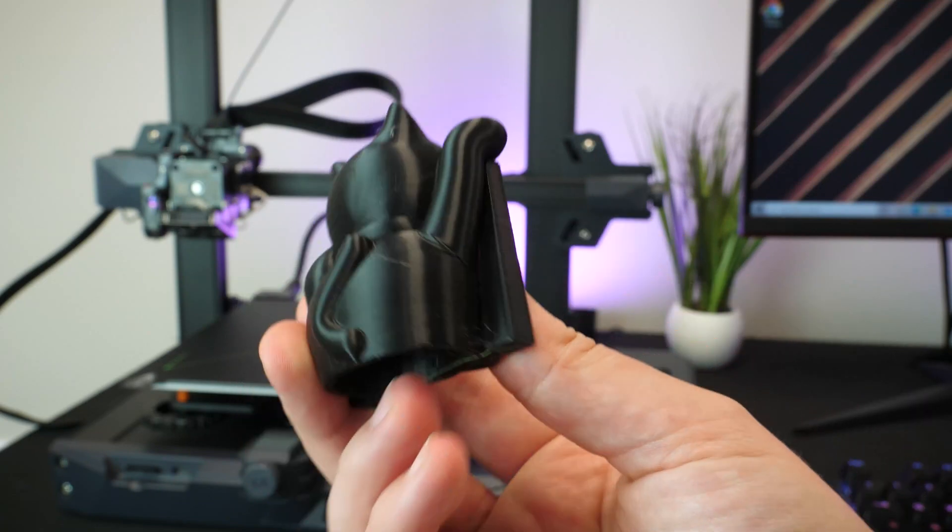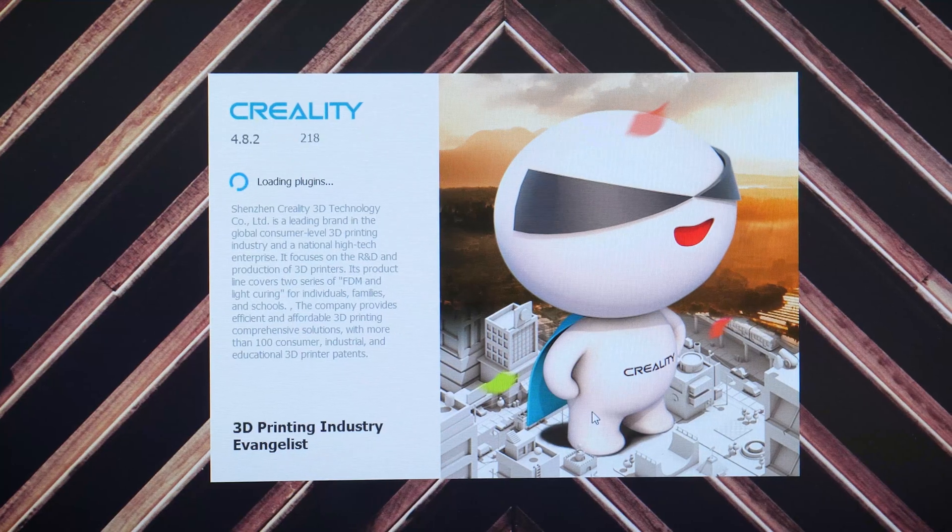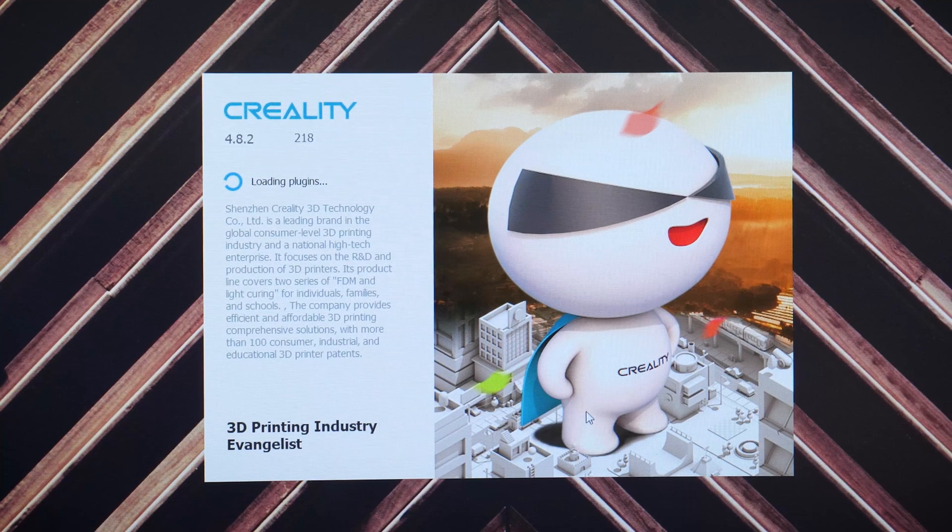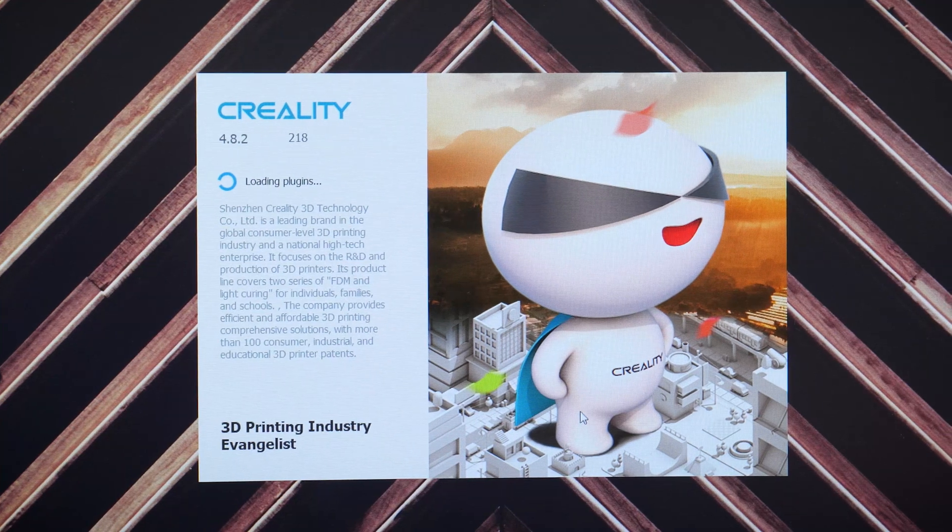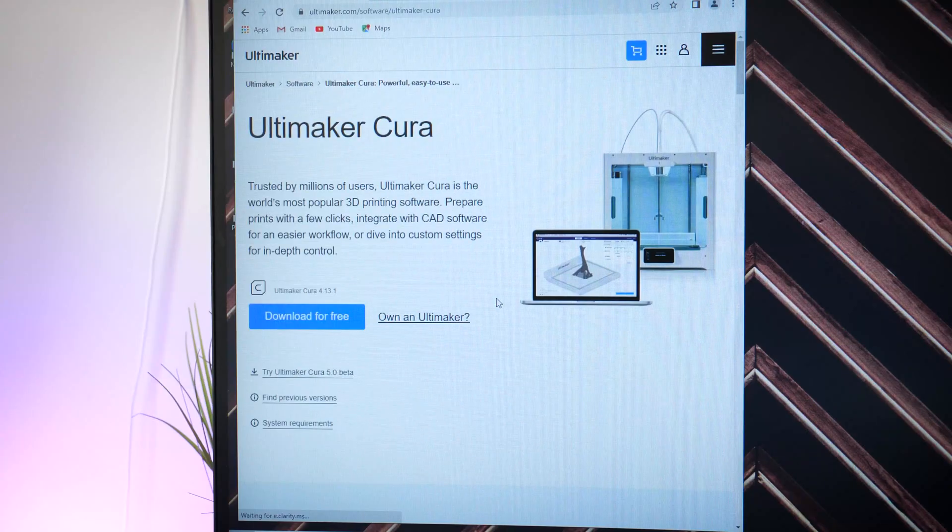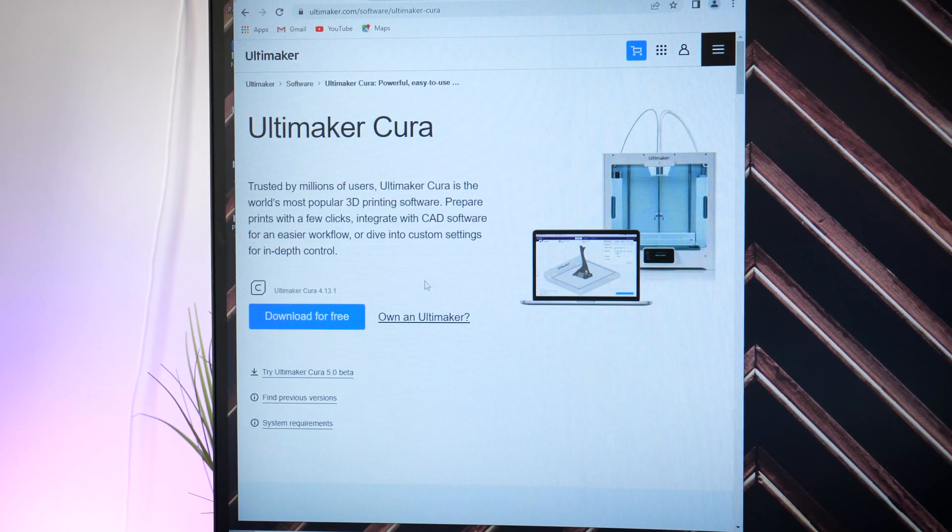Now I know the Creality slicer works fine, but as most seem to prefer alternate software like Cura, I thought it was definitely worth a try.